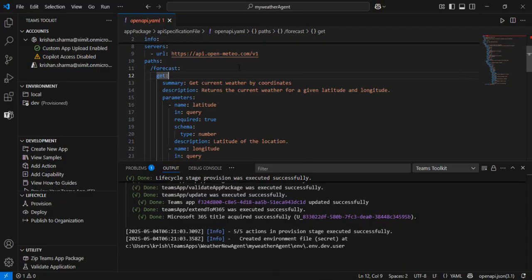We successfully integrated the existing open-meteo.com API into our declarative agent. The same approach applies to any organizational API — create an OpenAPI specification file, and the Teams Toolkit will generate the plugin JSON and adaptive card JSON for you. You can customize those based on your company branding. We built this custom declarative agent with actions and custom plugins in under 15 minutes. If you have any questions, drop them in the comments. Thank you!